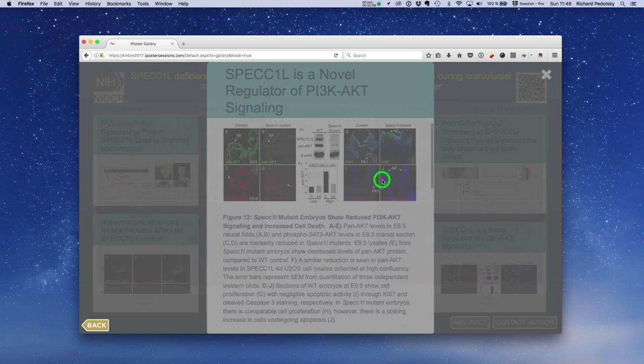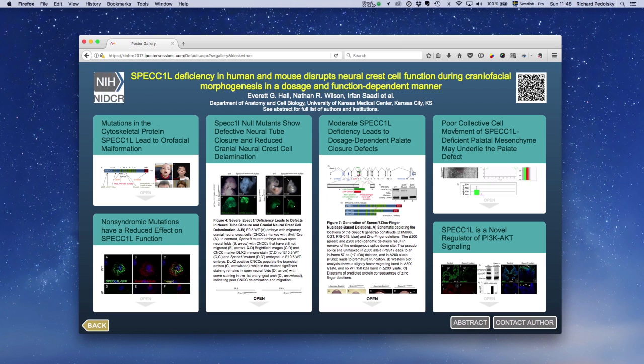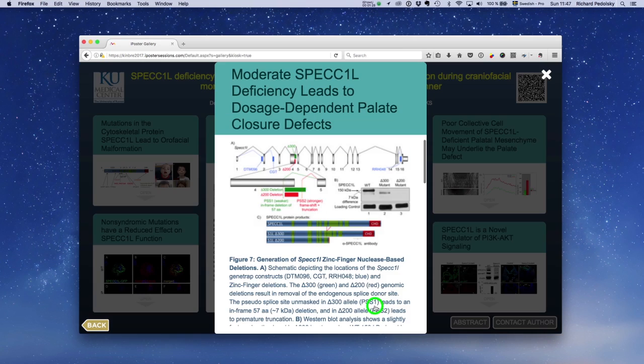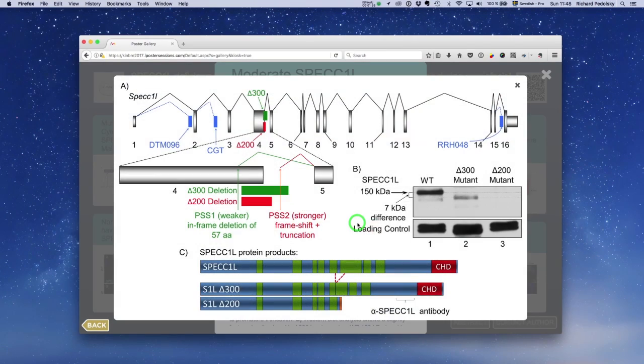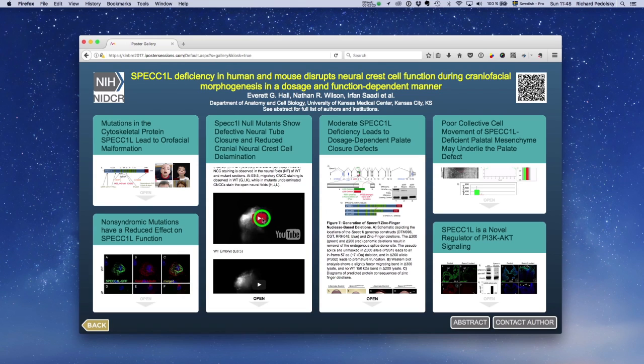Tap on images and they expand to their full size, so try to upload images with as high resolution as possible. Research comes alive with videos. They too will expand to fill the high-definition screens.